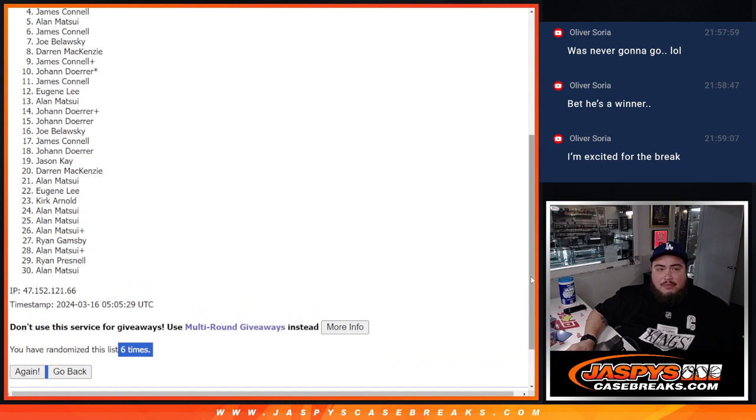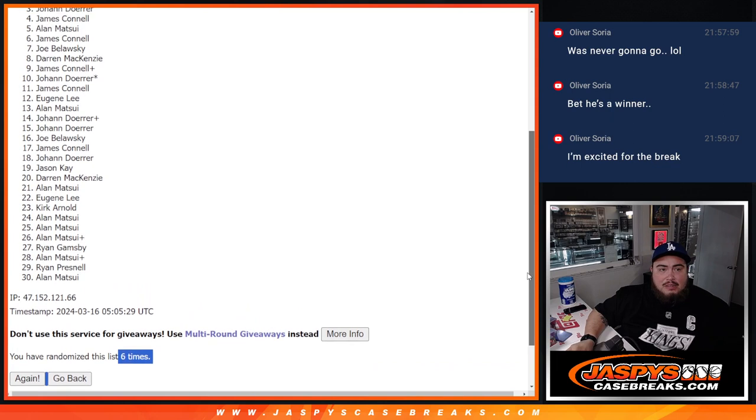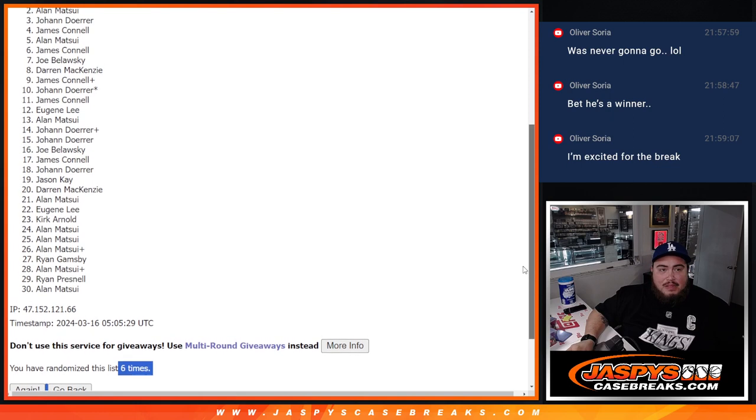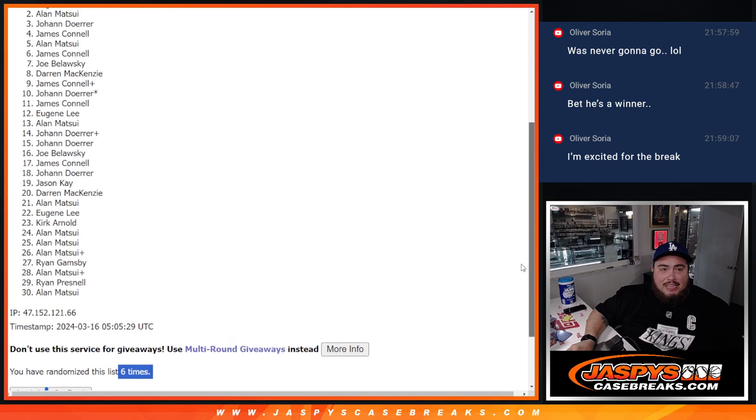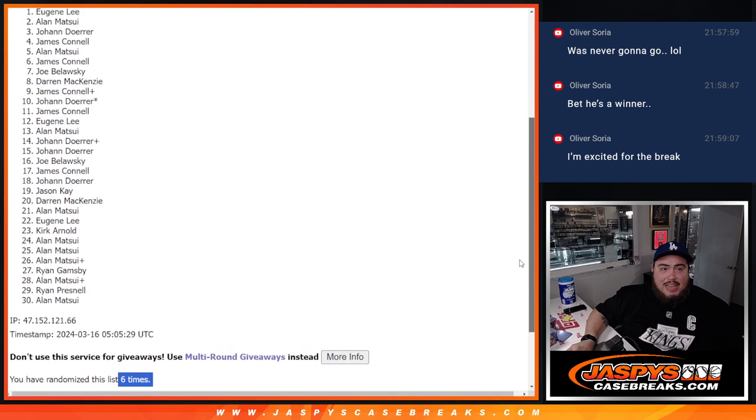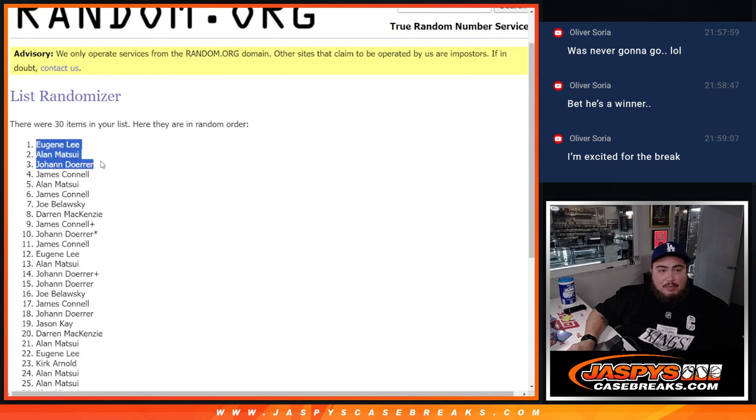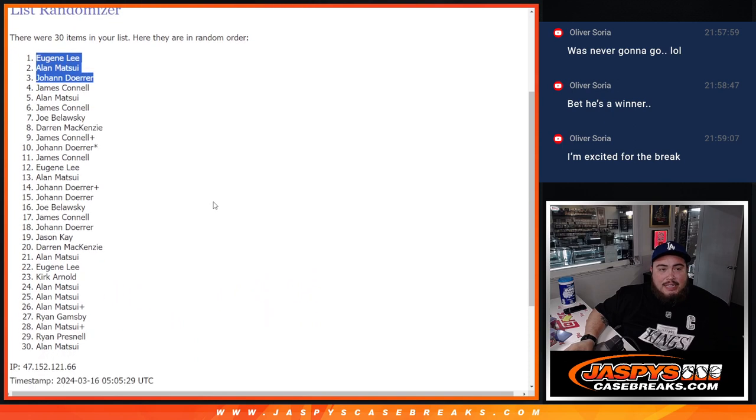But top three, Johan is in, that's one of the last four spots. Alan's in and Eugene, congratulations. Boom, just like that guys.